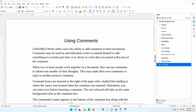My name is Don Matchell. LibreOffice Writer offers users the ability to add comments to their documents. An individual writer may use comments as a reminder to check on a fact presented in the text, or to add a more detailed description at a later time. You can think of inserting a comment as adding a sticky note to a physical document.